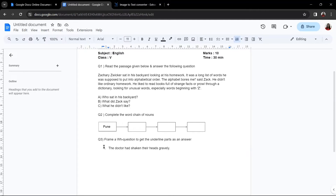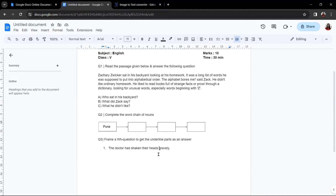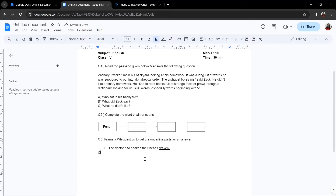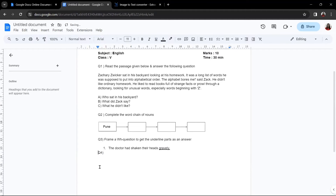Now, the next question says you need to frame a WH question and the answer should be the underlined word. To underline a word in your question paper, first select that word, then click on the U button — it will be underlined. If the underline continues when you keep typing, select the new text and click the underline button again to remove it.